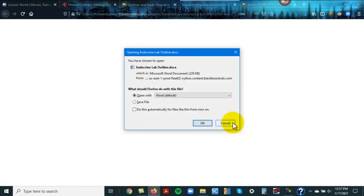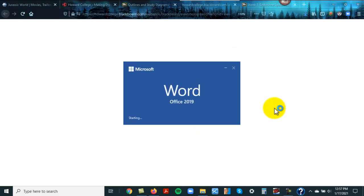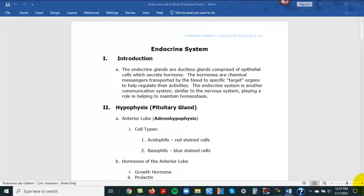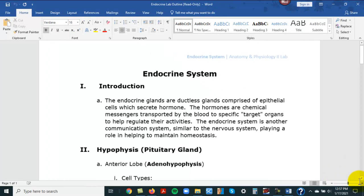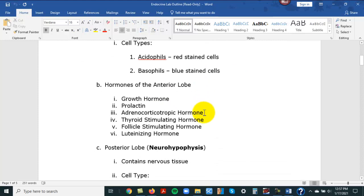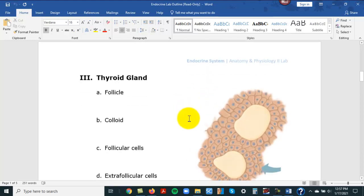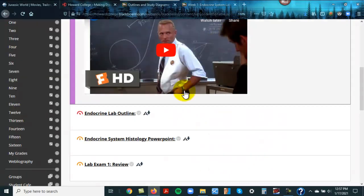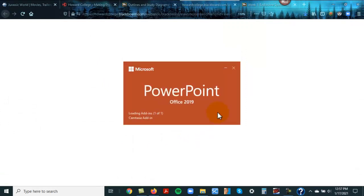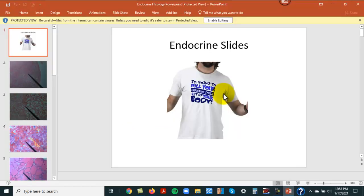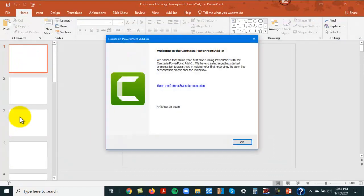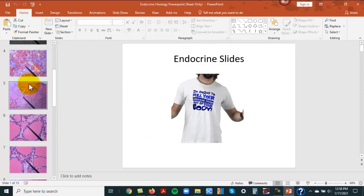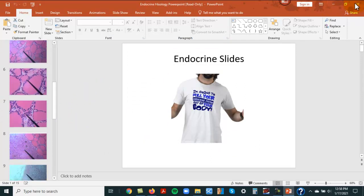I'm going to click on this. Should have had this open already, I apologize. My computer is going a little slow. Here's the endocrine system. Here's all the information you're going to be covering. Now here's also a PowerPoint that actually has pictures of the slides and histology and that kind of thing. I should have had these open already. In the future, I will.